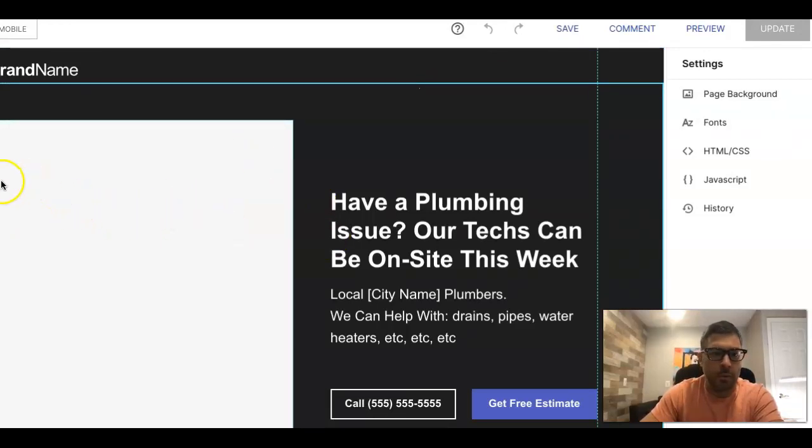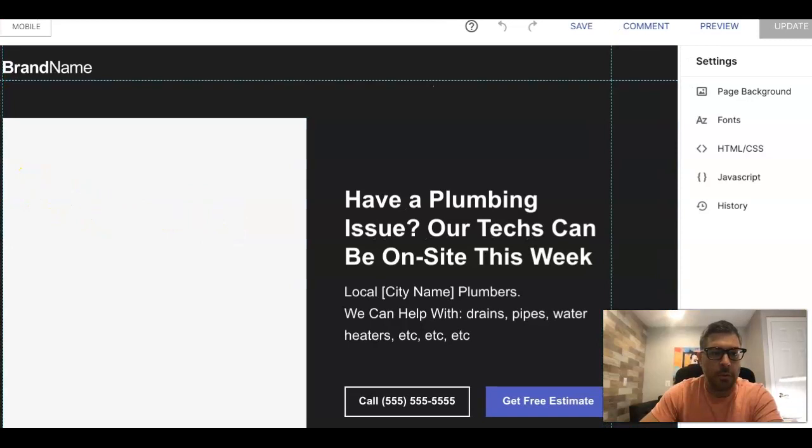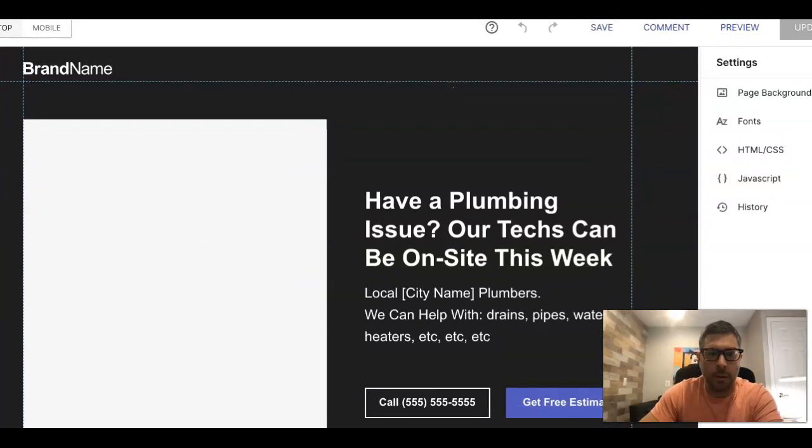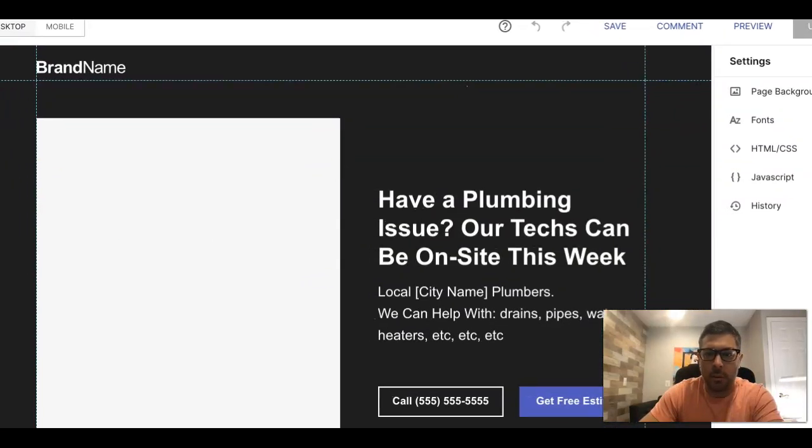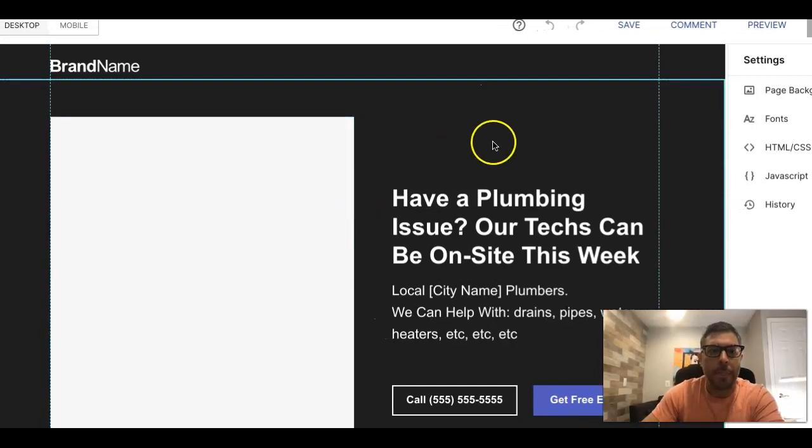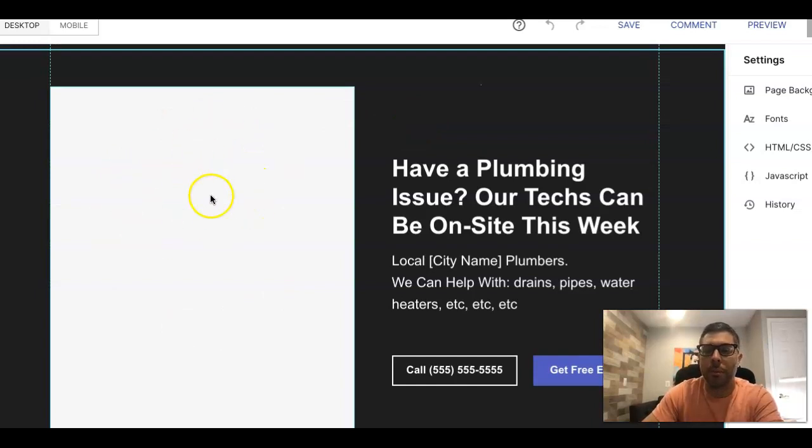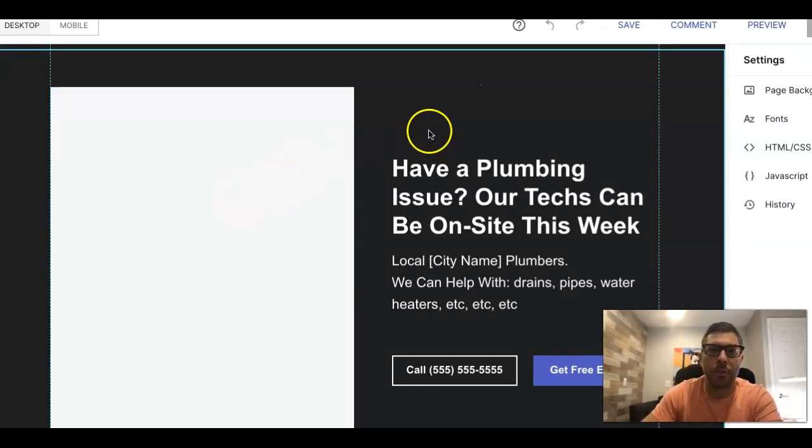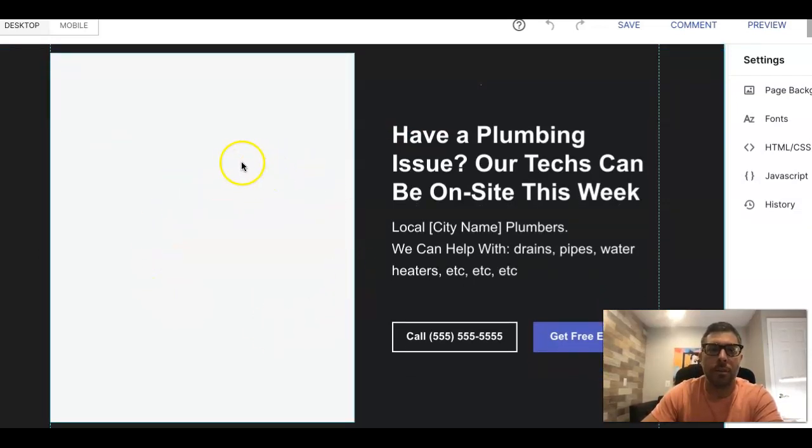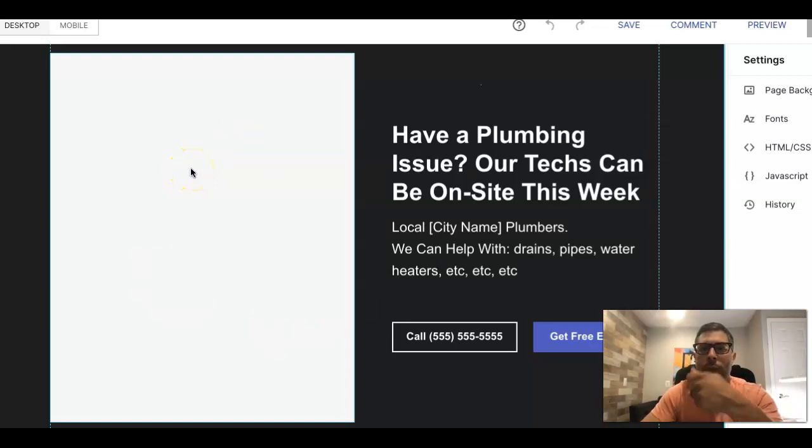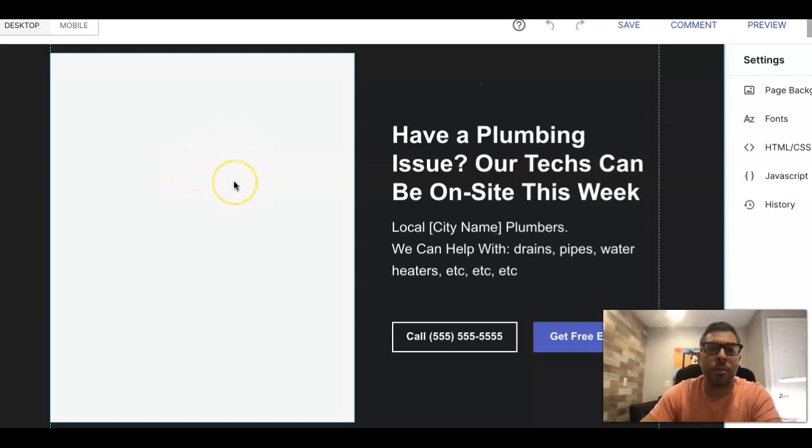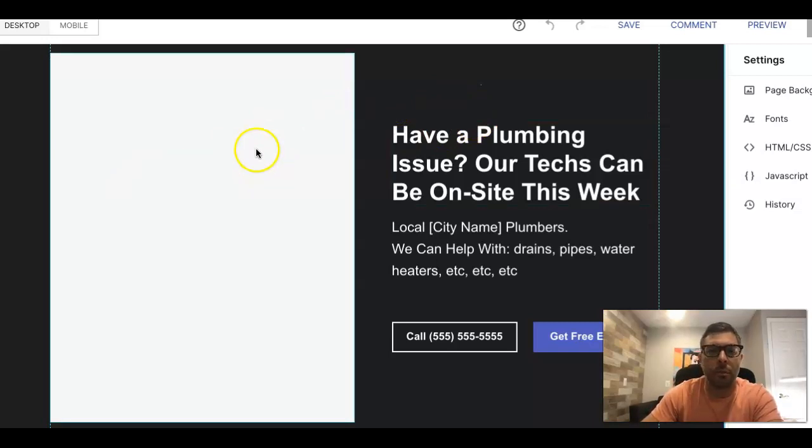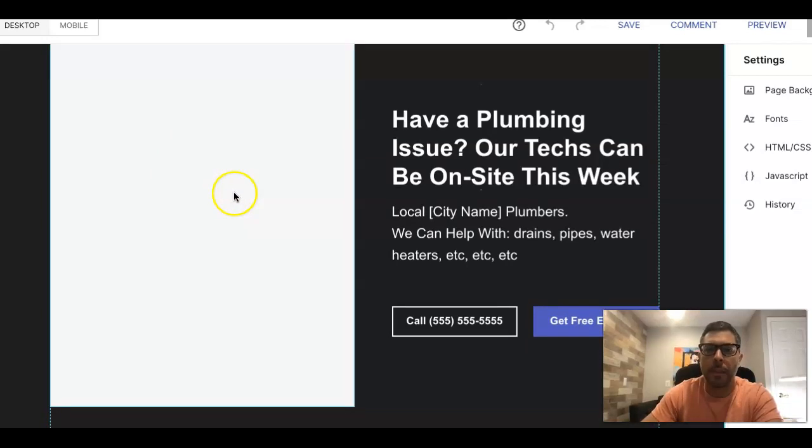Up here you have your logo, you have your main picture, which is usually a picture of the van or a guy out on the site doing work. The most important thing when you're doing a picture in your header like this is to make sure it's authentic. Don't use a Shutterstock generic wrench turning a pipe thing. You're going to get better results if you have an authentic picture of the company van or one of your guys or your client's guys out on site fixing a job, doing something.